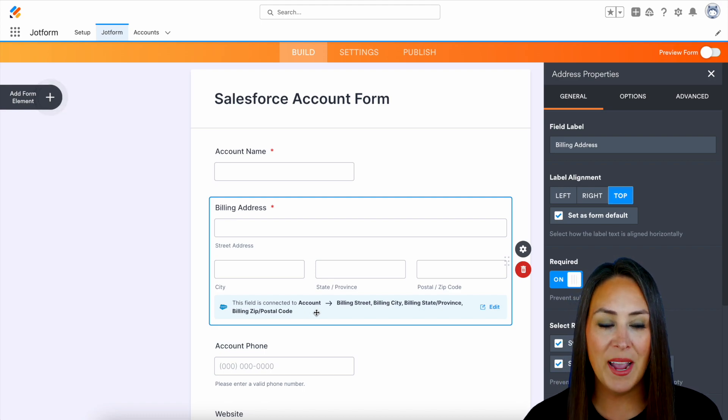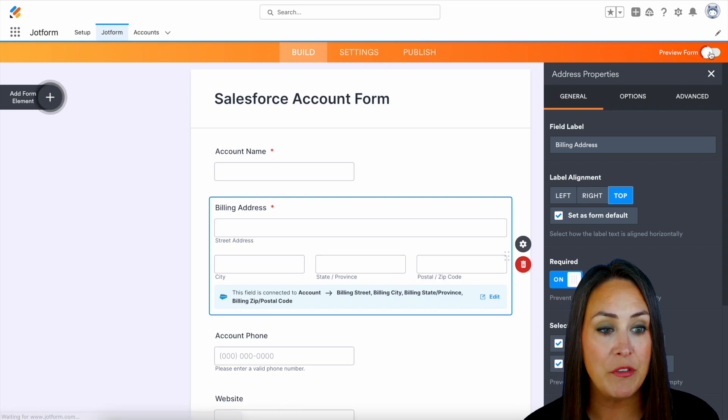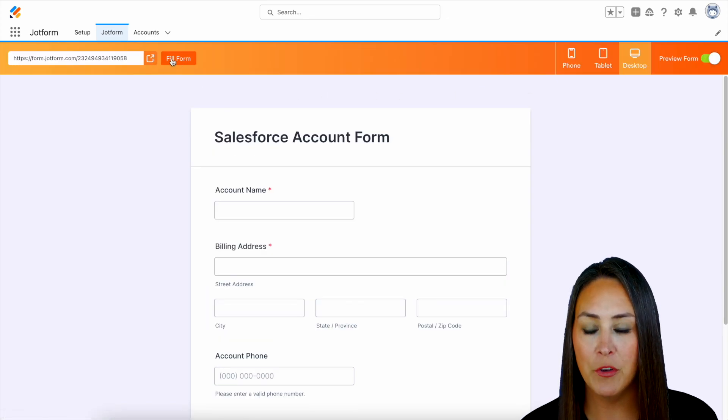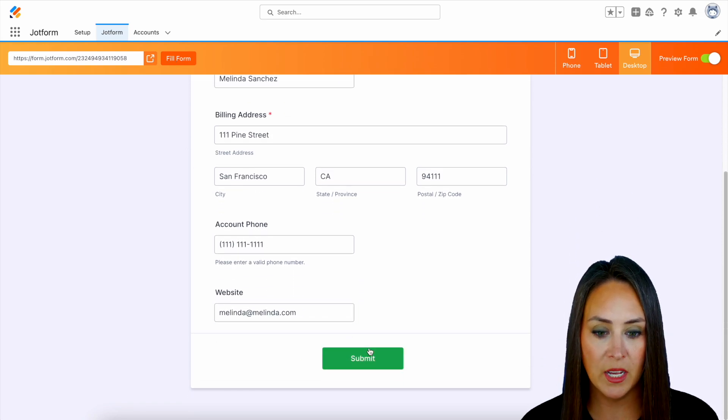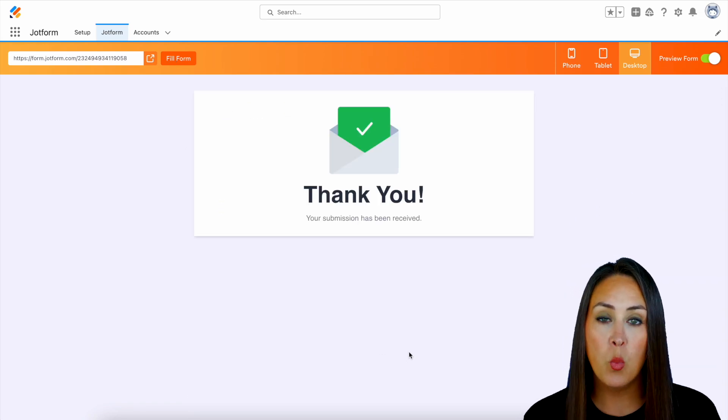So let's go ahead and give this a test. I'm going to go to the top right hand corner, we're going to choose preview form. Then I'm going to do a quick fill form, then we'll scroll down. Let's go ahead and submit. Perfect.